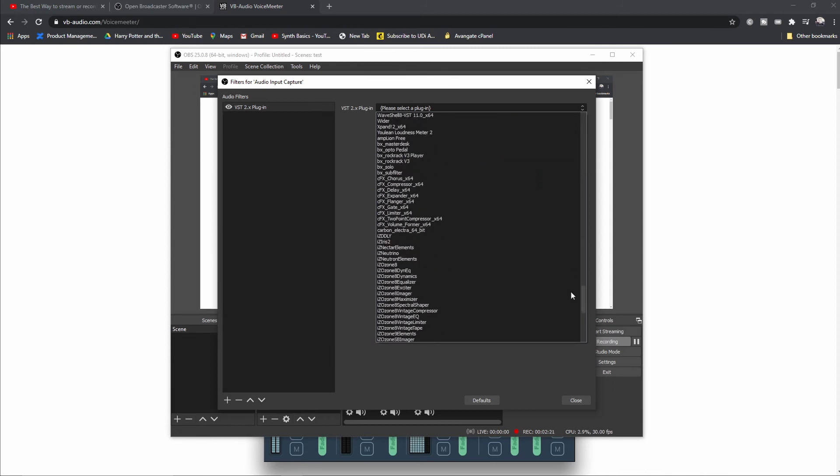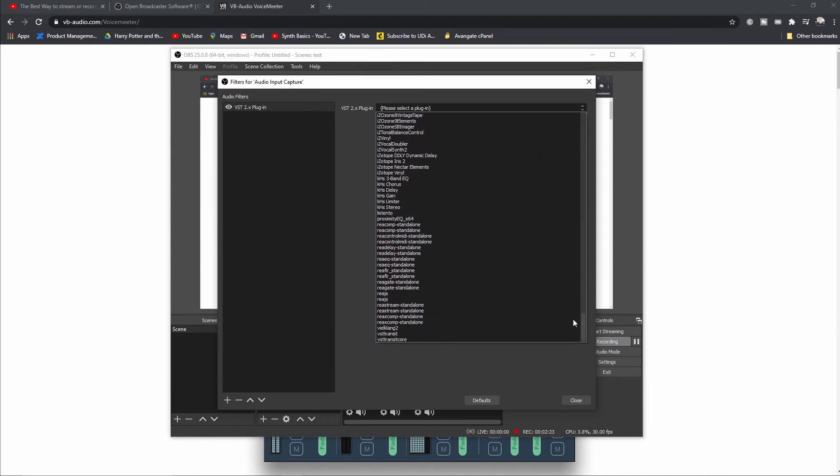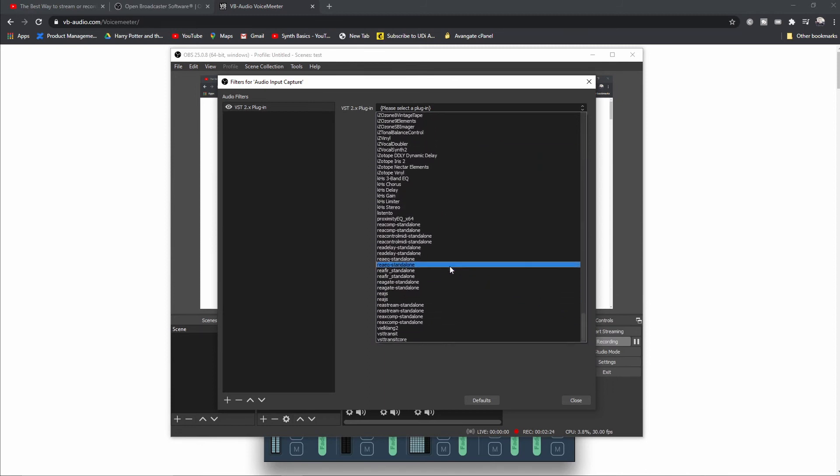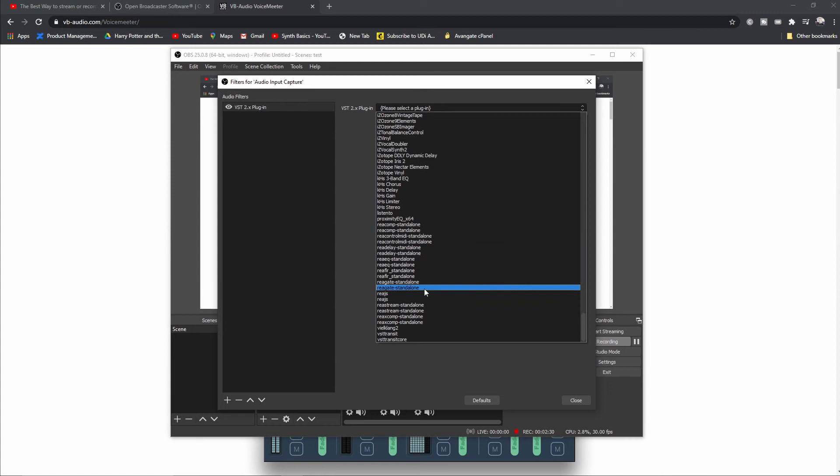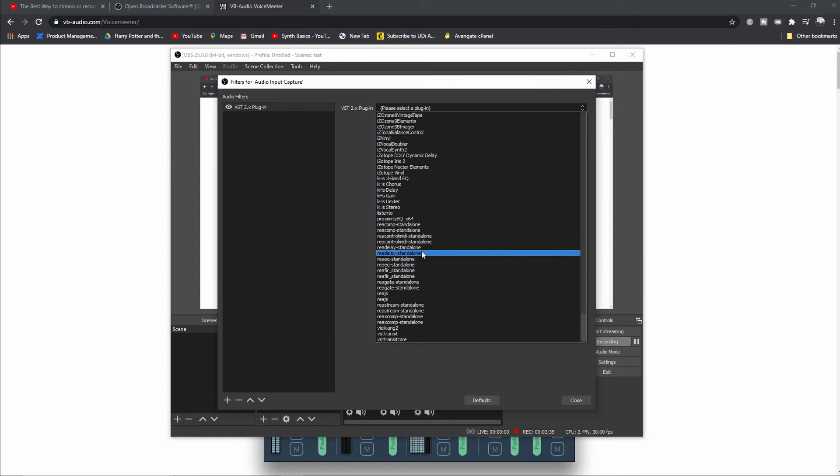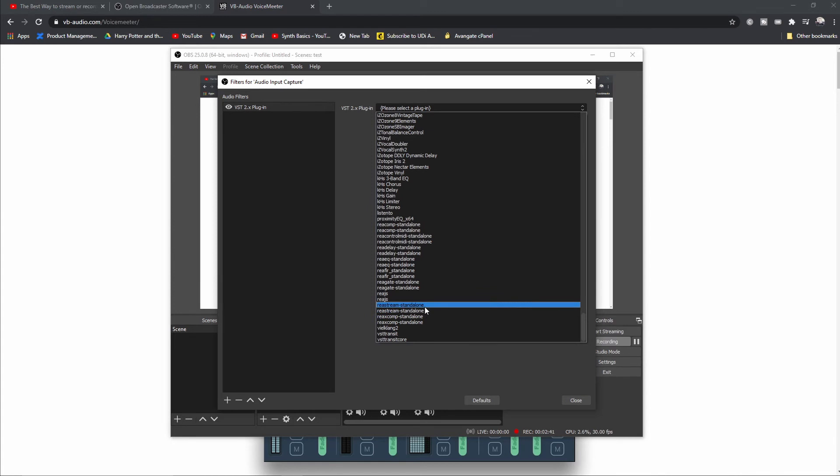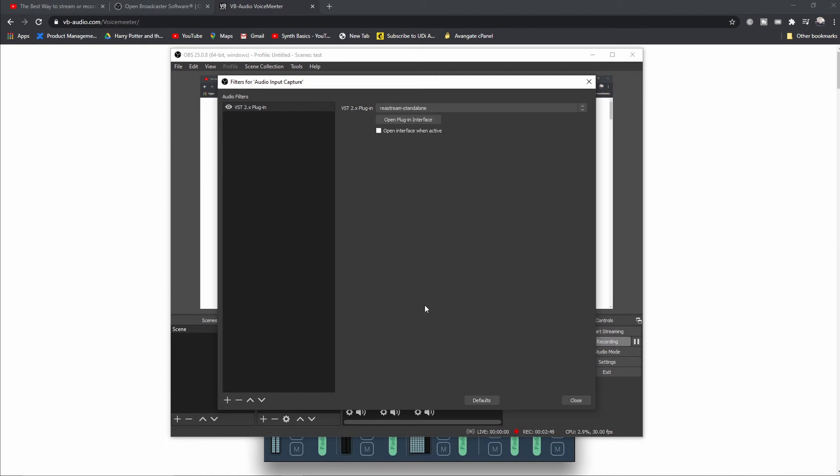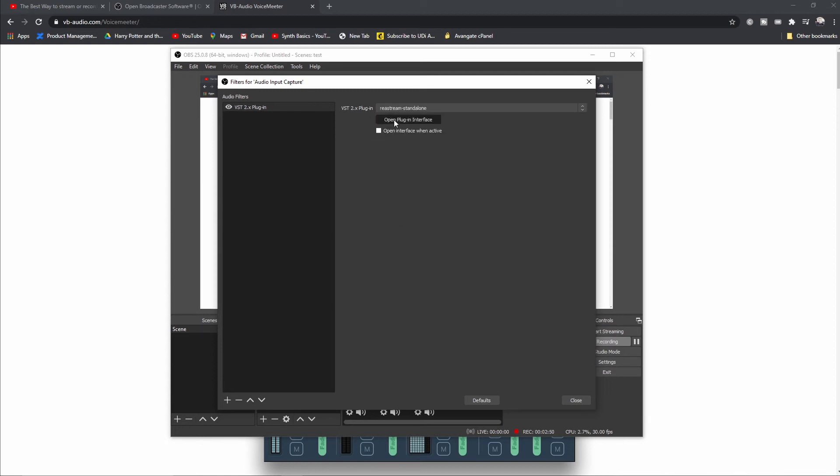Then select from the drop-down the plugin here. This is the ReaStream somewhere here. I have a couple of those and I have no idea which one is which, so maybe you should try. I'm just selecting the first one. You can open up the plugin and set it as a receiver.